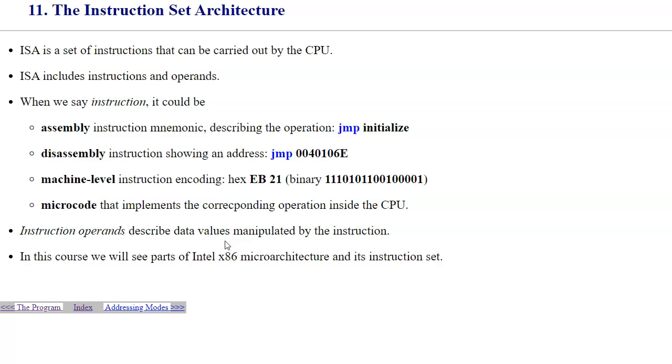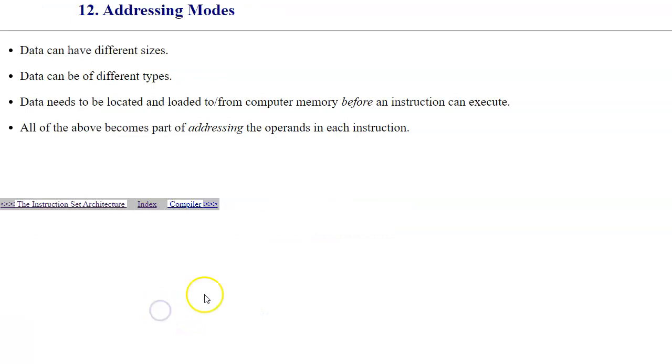Operands describe the data, the actual values manipulated by the instructions. The data itself, the operands, can have different sizes and can be of different types. For instance, we can have integer numbers, characters, and floating point numbers. The data needs to be located in computer memory before any kind of operation can take place. Therefore, we need to understand addressing modes, which would be able to specify and identify what is the location of the data.